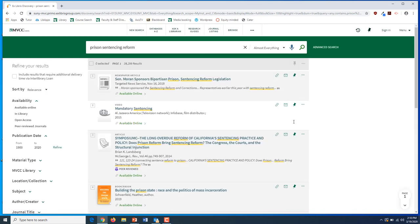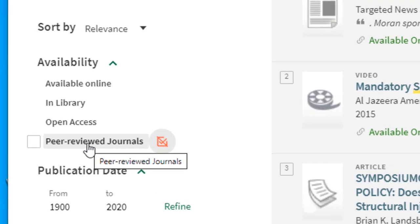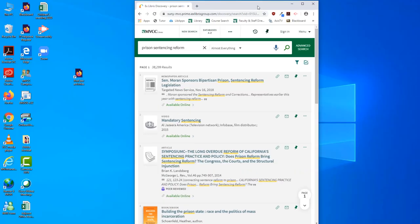There are many different sources on the library website that the library has access to. So if you're only looking for a scholarly source, you can limit your results to peer-reviewed journals with the filters on the left-hand side. If you're on a mobile device or you have a smaller screen, the filters are under this icon here.